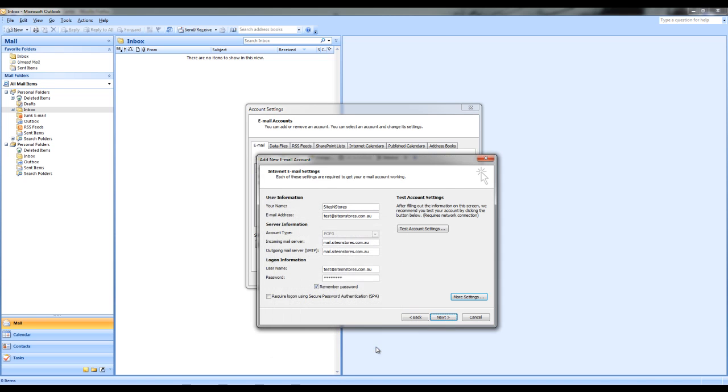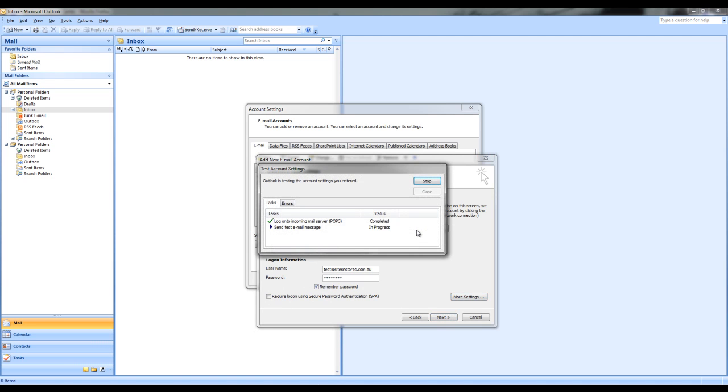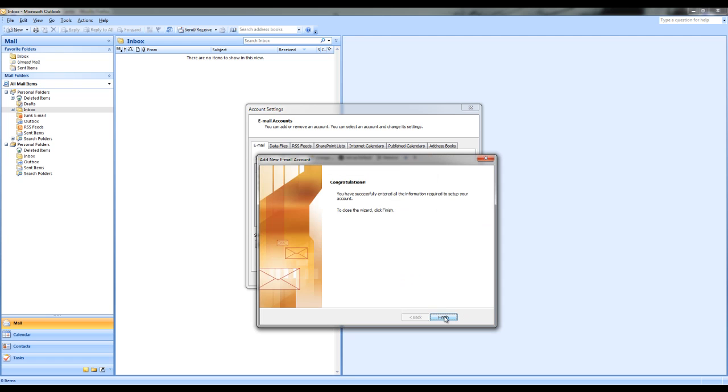Select OK. And then go to test account settings. Select test account settings. And this will show you if it is completed correctly. Once this is completed correctly, close this off and select next. And this will give you the congratulations that you have set up your email address.